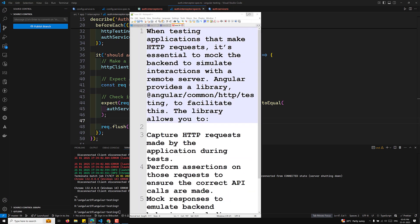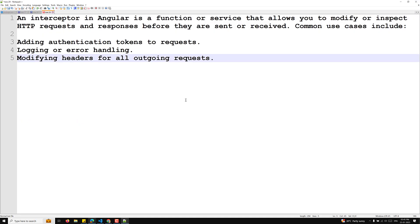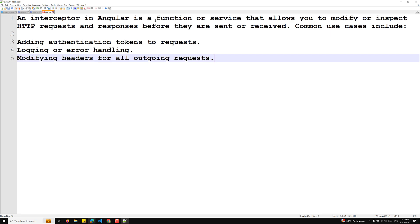Let me open the code. An interceptor in Angular is a function or service that allows you to modify or inspect HTTP requests and responses before they are sent or received. Common use cases include adding authentication tokens to requests, logging, error handling, and modifying headers for all outgoing requests.